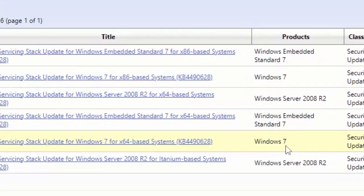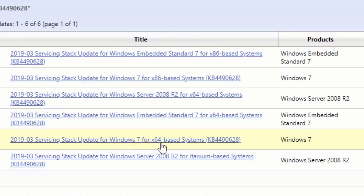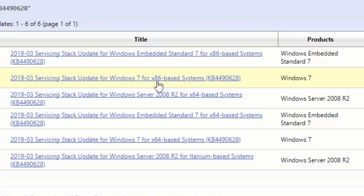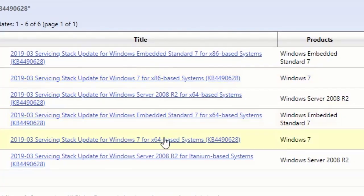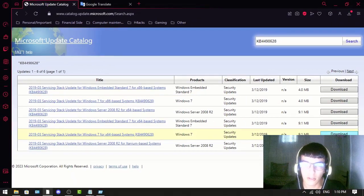The difference is this one is a servicing stack update for x64-bit, it's for 64-bit Windows, and this one is for 32-bit. So see if you have 64-bit or 32-bit and you download from here. You just click this and click download.